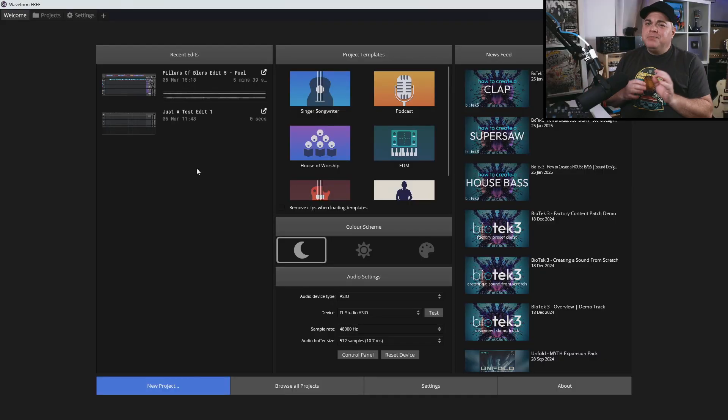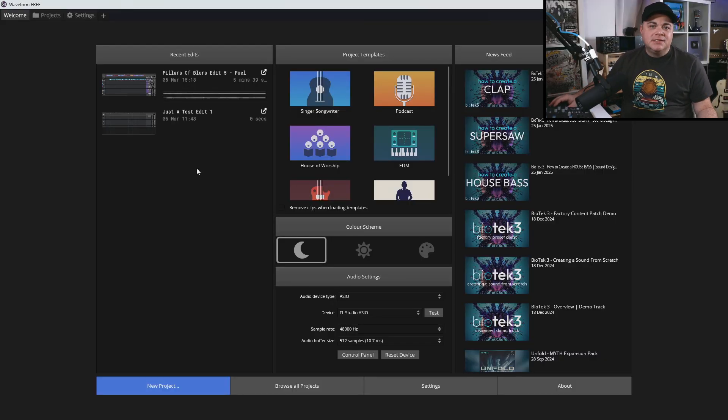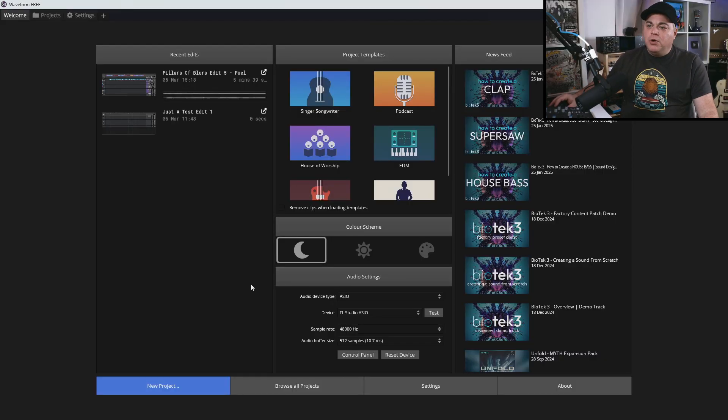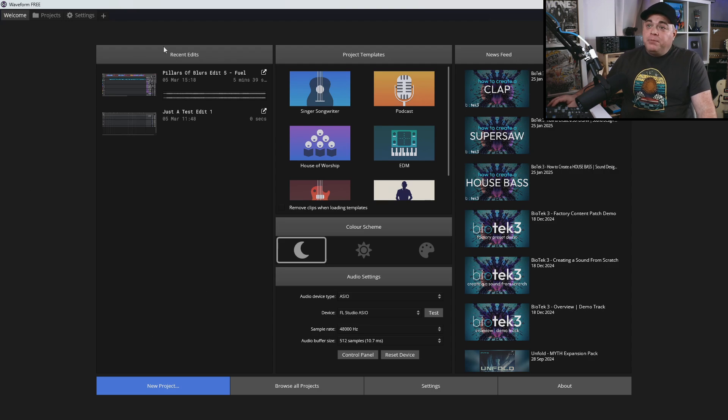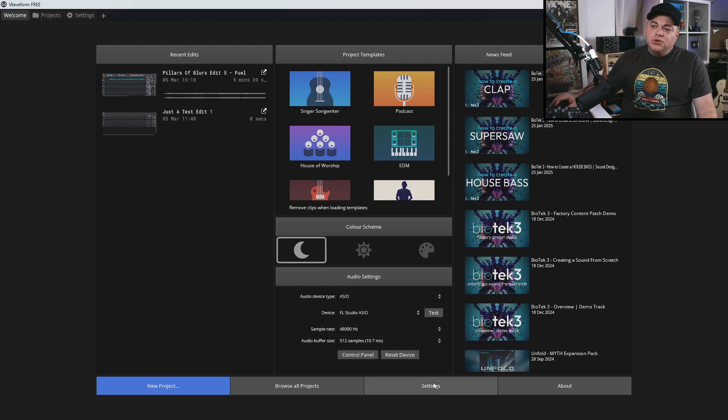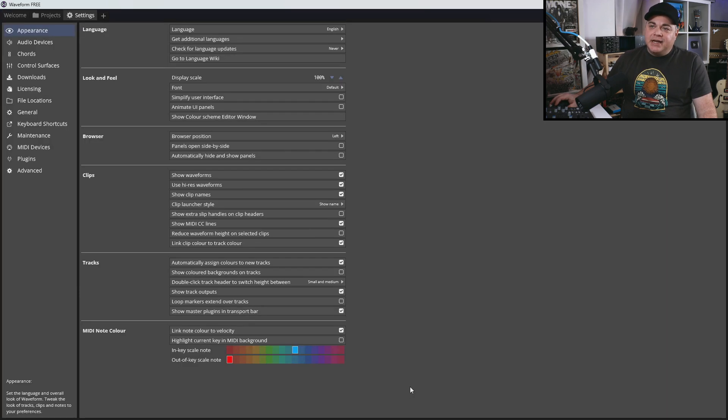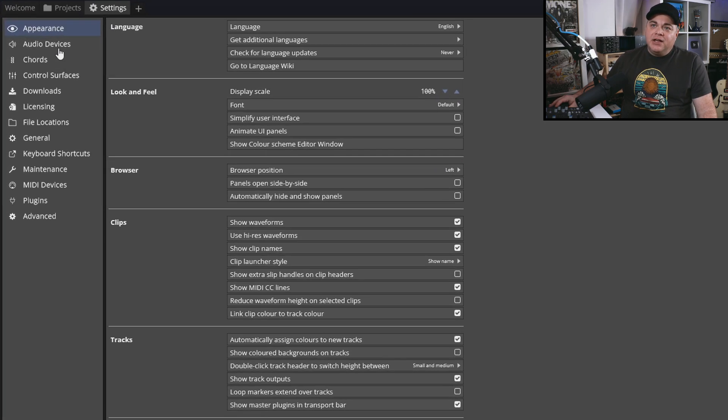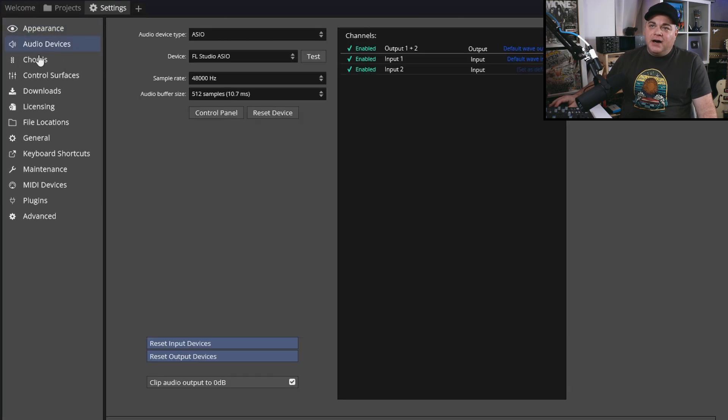So let's jump in with the basics of setting up our audio interface. This can be pretty straightforward, but there are some things you might want to know about. When you first open Traction Waveform, you're probably going to come to this welcome screen. I like to go to settings, and then I go to the audio devices tab right here.